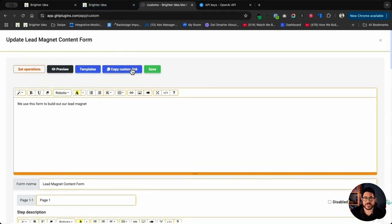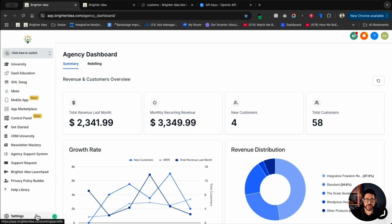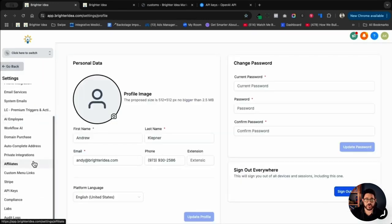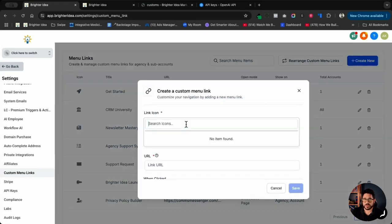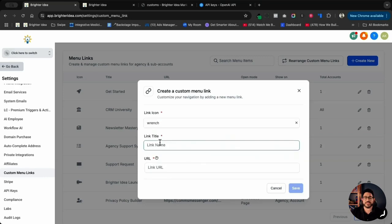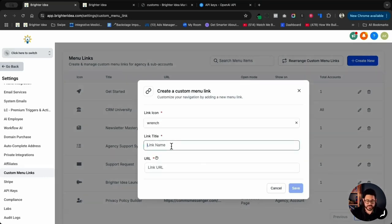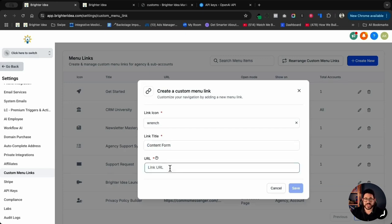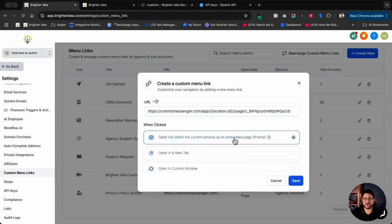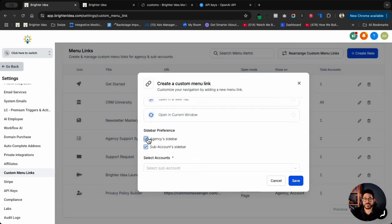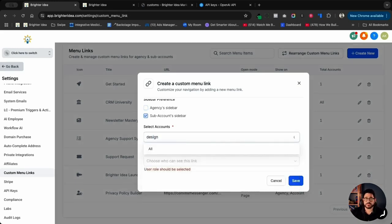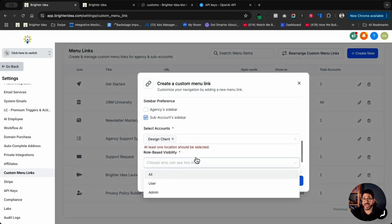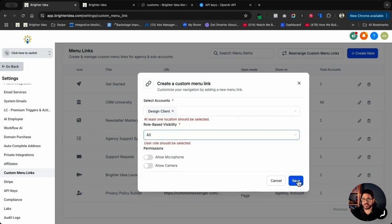The next thing I'll need to do is add the custom link to the menu in that subaccount in order to make this all work. I'll click on Copy Custom Link, go to the agency side of my HighLevel, click on Settings, scroll down, and go to Custom Menu Links. I'll hit Create New in the top right-hand corner. I'll choose an icon — I'll just choose this wrench for now. I'll put in the link name — I'll call it the Content Form — then type in my URL. I'll scroll down, keep it within an iframe, set it only in a subaccount sidebar, choose the specific subaccount Design Client, and choose who can access this form — I'll just choose All for now. And click Save.